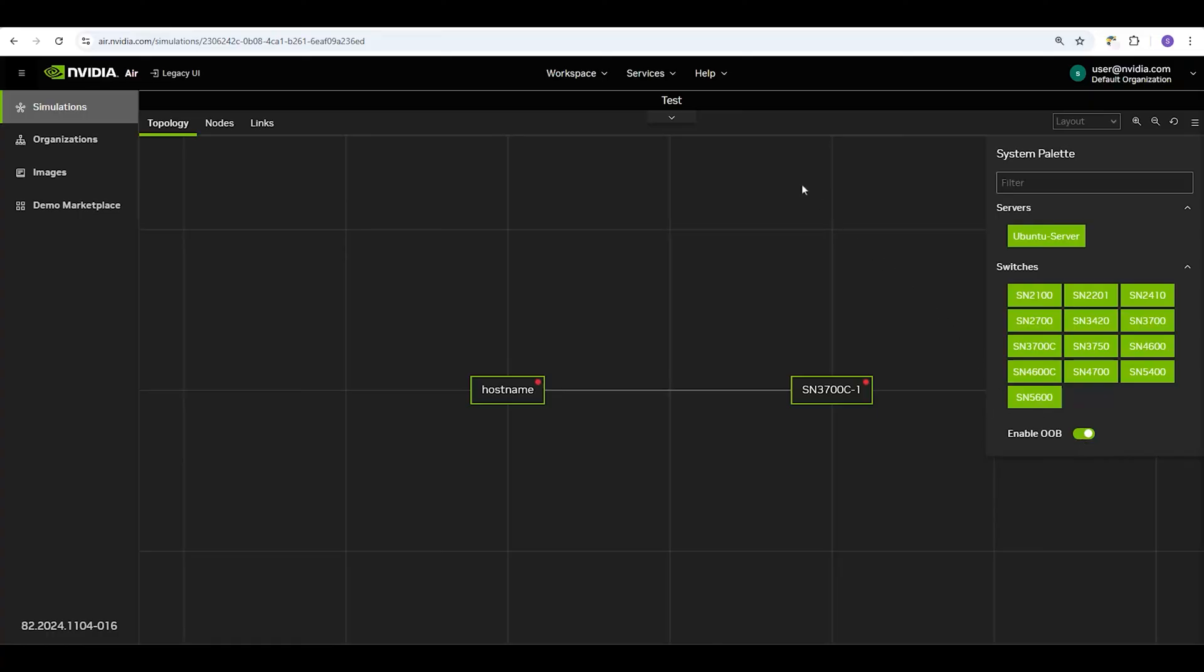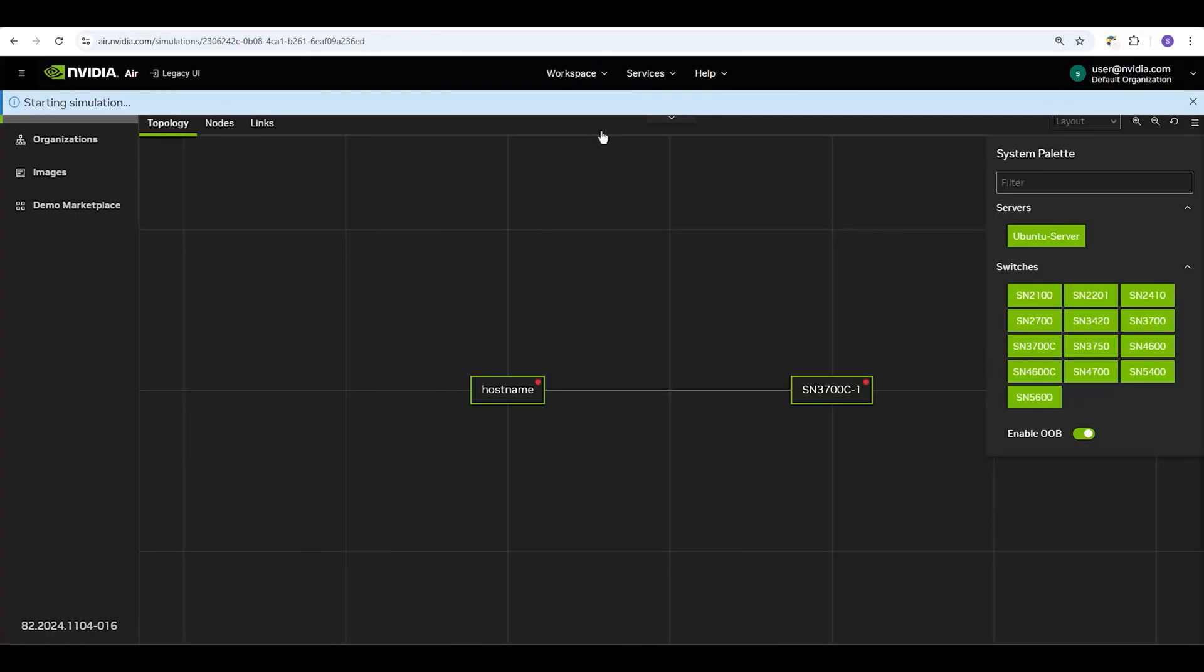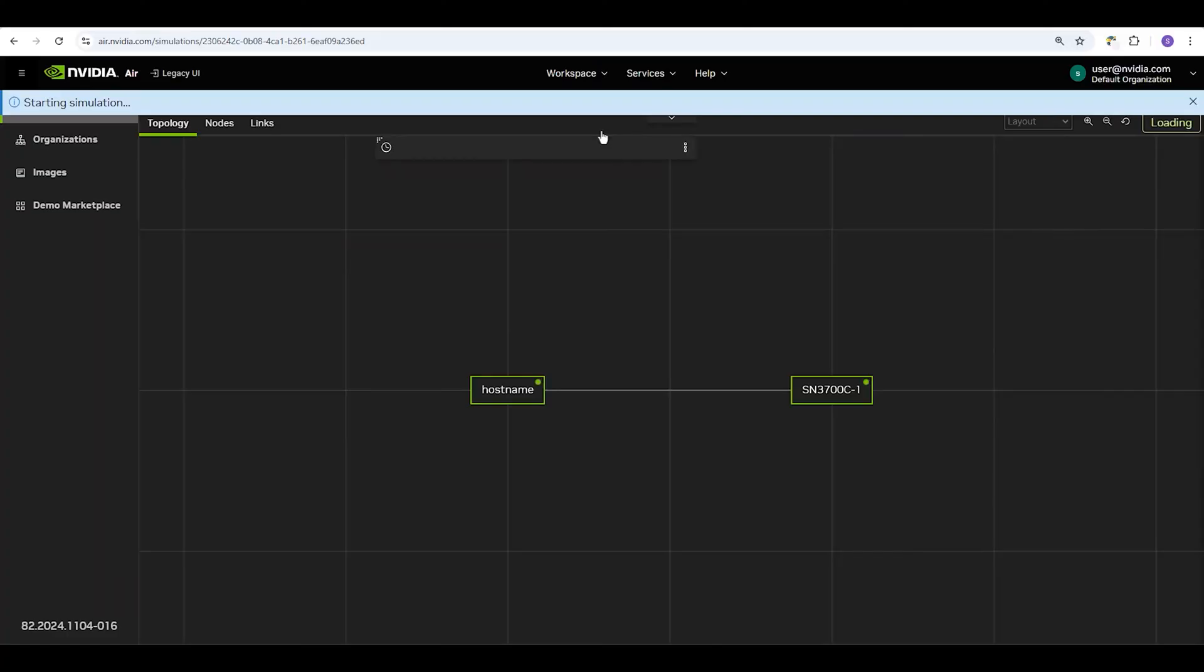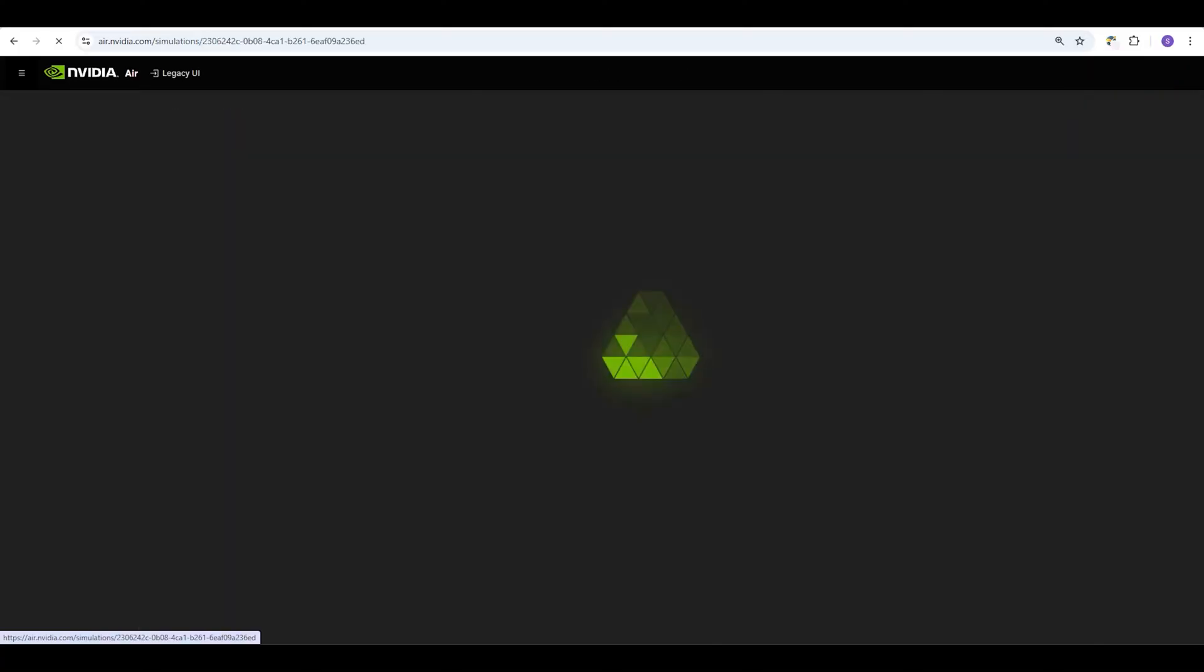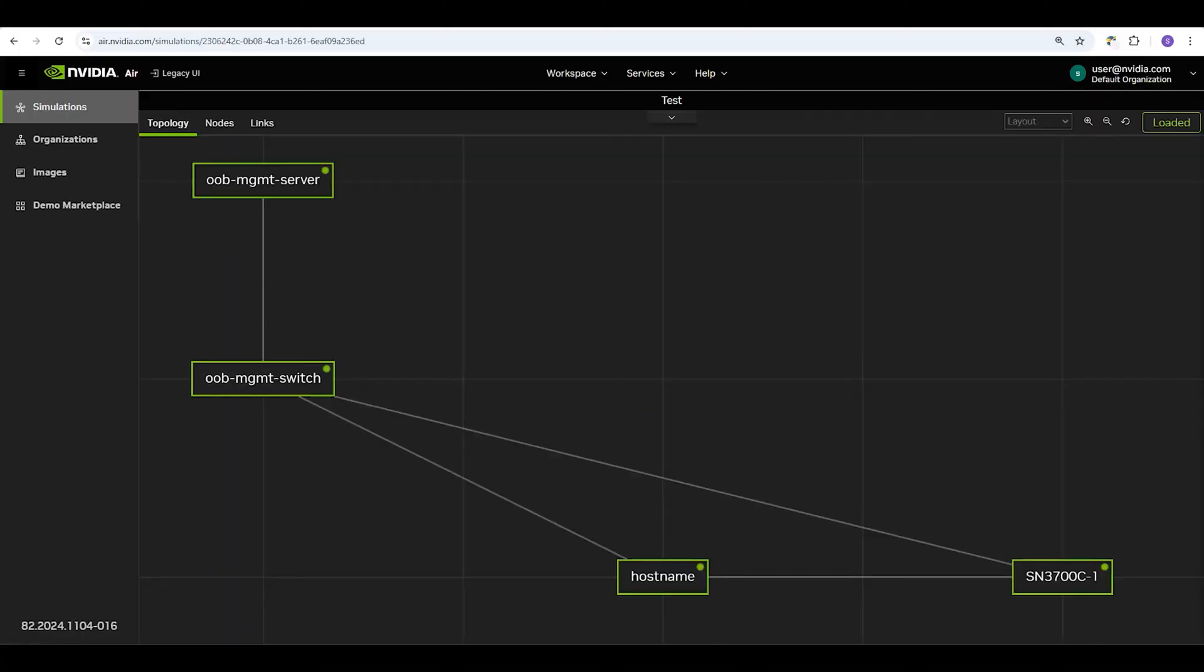When you are happy with your topology, click Workspace, Start Simulation to power on the sim. Now that we've created our new sim, let's explore and interact with it. Click on your sim from the simulations homepage to do so.